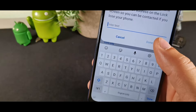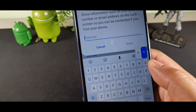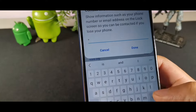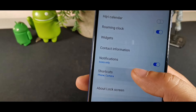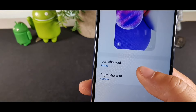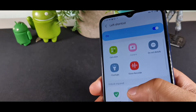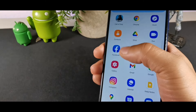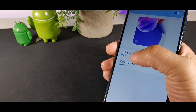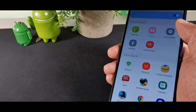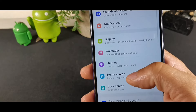Go to Contact Information inside Lock Screen and type in an email address or other contact info — that way if you lose your phone, whoever finds it can notify you. You can also customize the shortcuts on the Lock Screen; the left and right icons, which are usually the camera, can be freely changed to any app from your full app list.